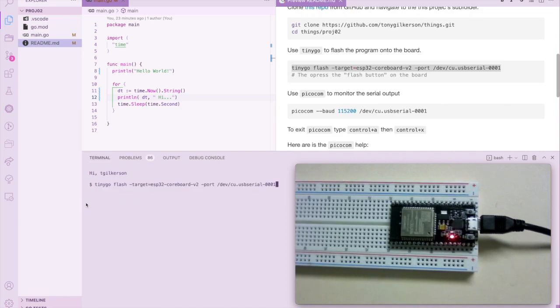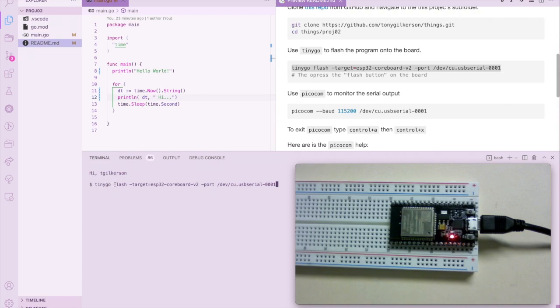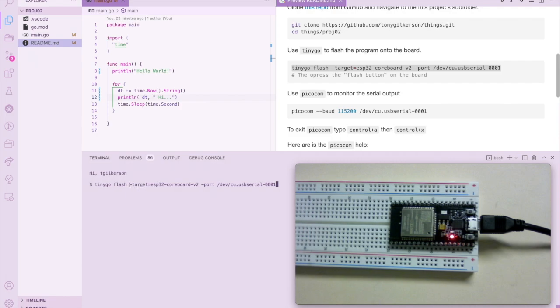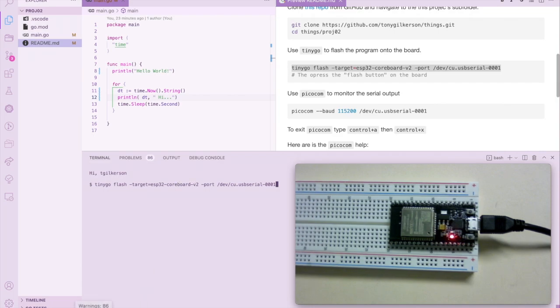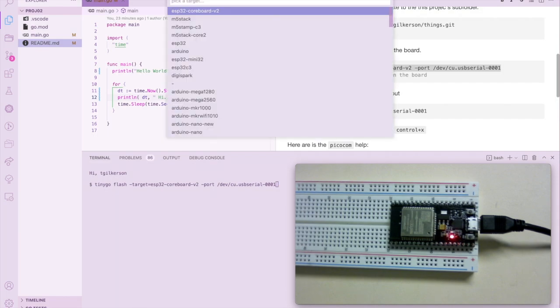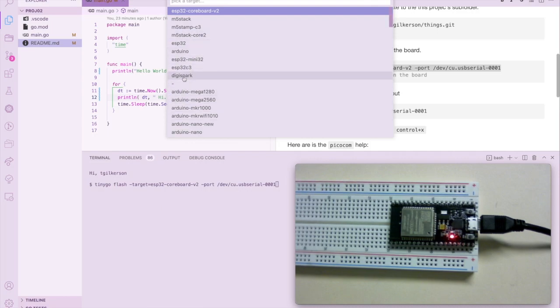So this is the tinygo compiler. We're telling it to build the program and flash it onto our board. The target board that we're using is specified here with the target flag: ESP32-coreboard-v2. I know this because that's what I have selected. If you look in the IDE below, it is possible that if you have a different board, you can click this and select your other board, like a Digispark Arduino, whatever you have.